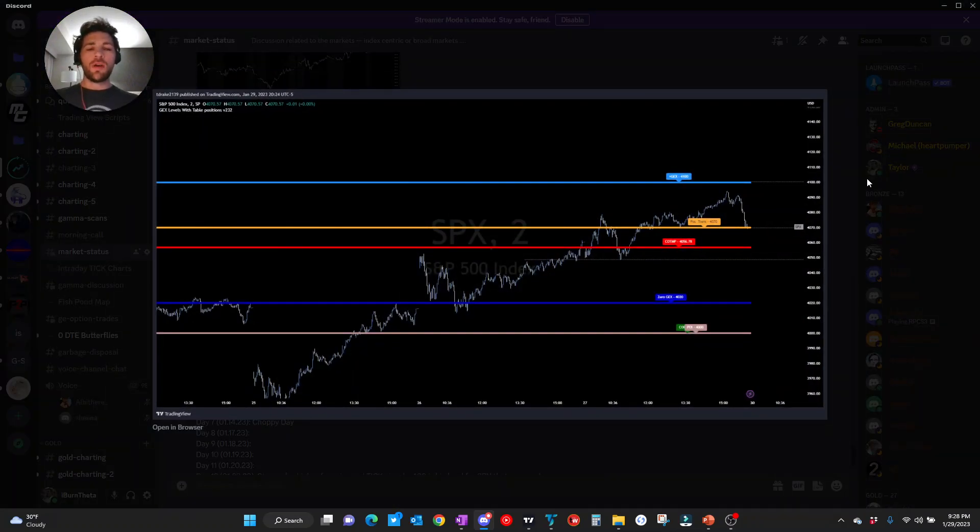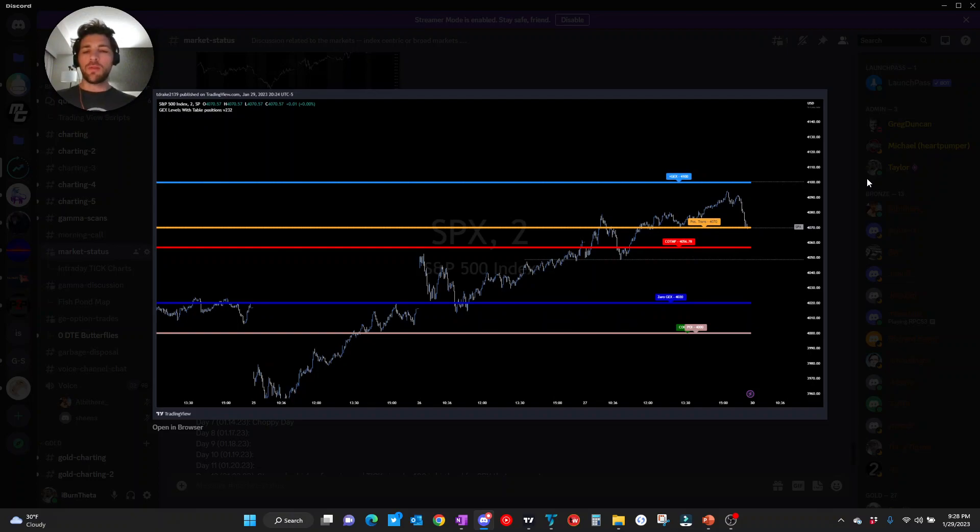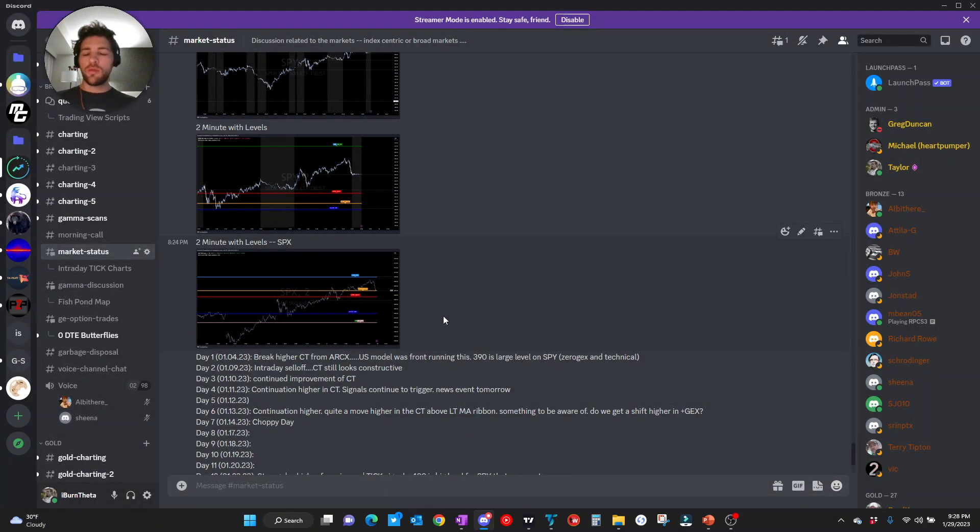Keep in mind, these are Friday levels after the close. We do want to see with those weekend updates what these levels do look like pre-market, which you will find those within the Discord itself.